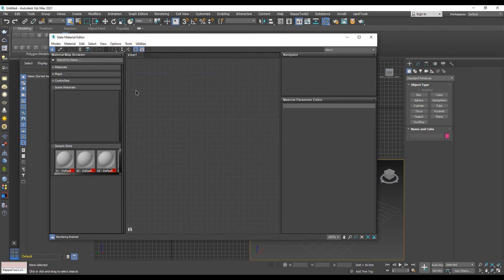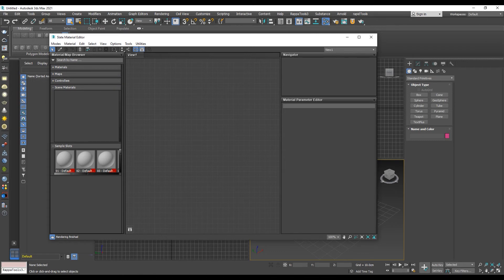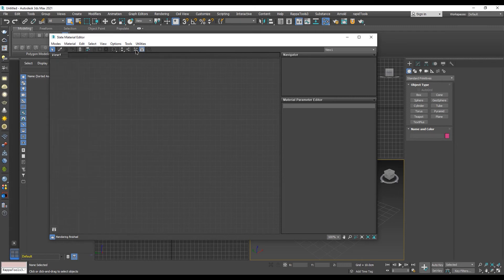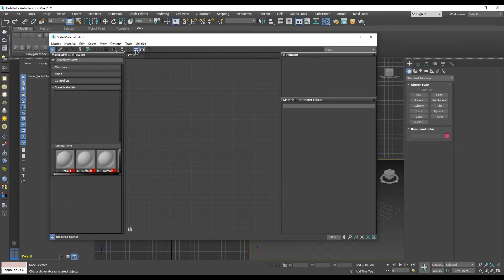In the slate material editor window on the left side is located the material browser. In case you cannot see the material browser as shown in this video, you can enable or disable it from this button.